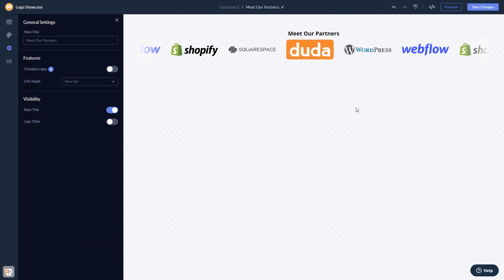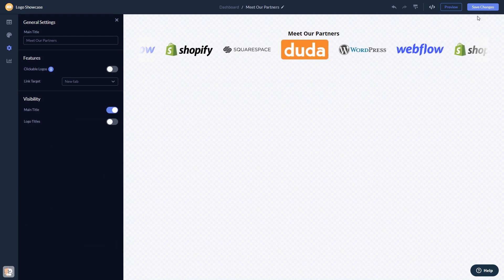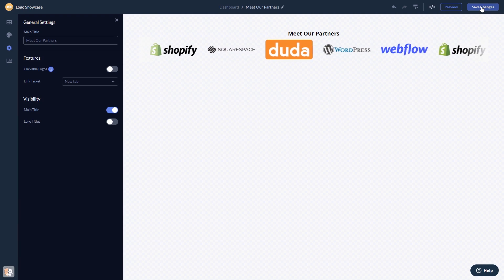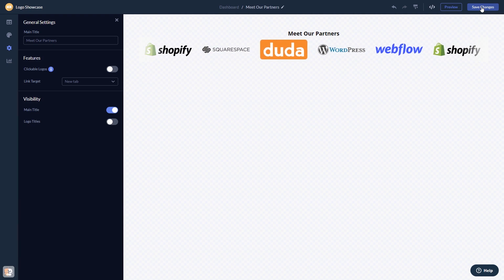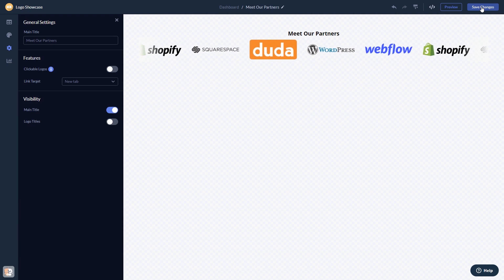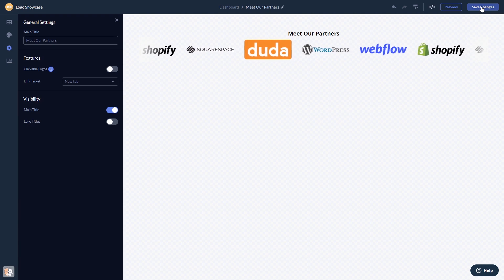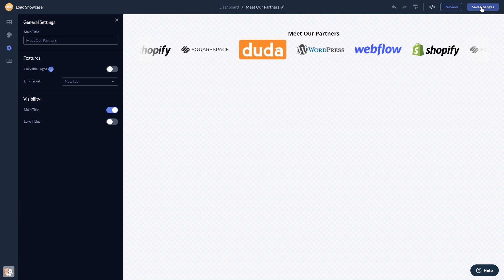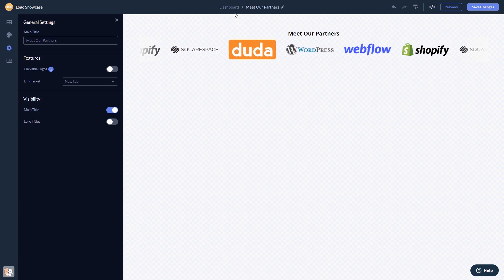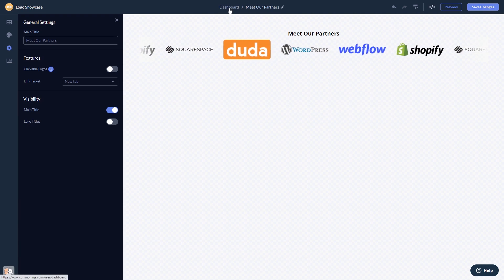When you're done, click the save changes button to save your work. If you don't have an account on Common Ninja yet, you'll have to register first. When you're ready to add the widget to your website, go back to the dashboard.